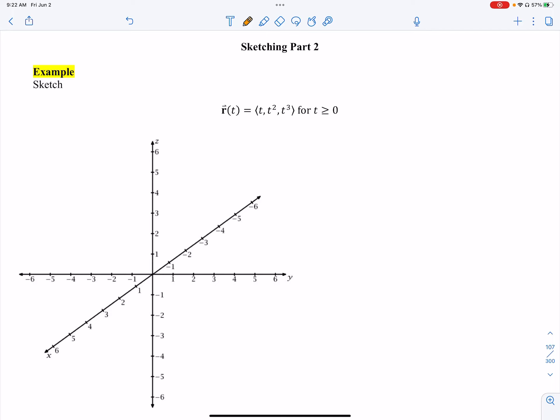This video will continue our discussion of sketching space curves in 3-space. We have a vector-valued function, and this one is going to be a little more complex. It's not a line — it's going to be a path that lives on a certain surface.